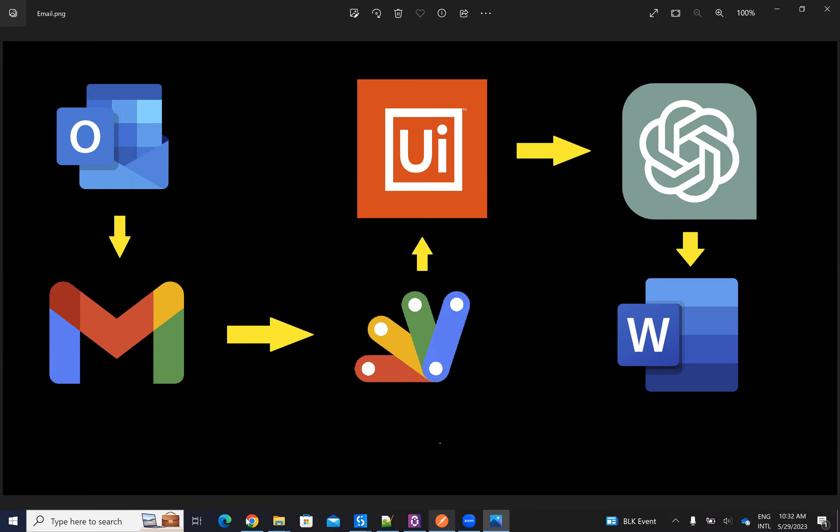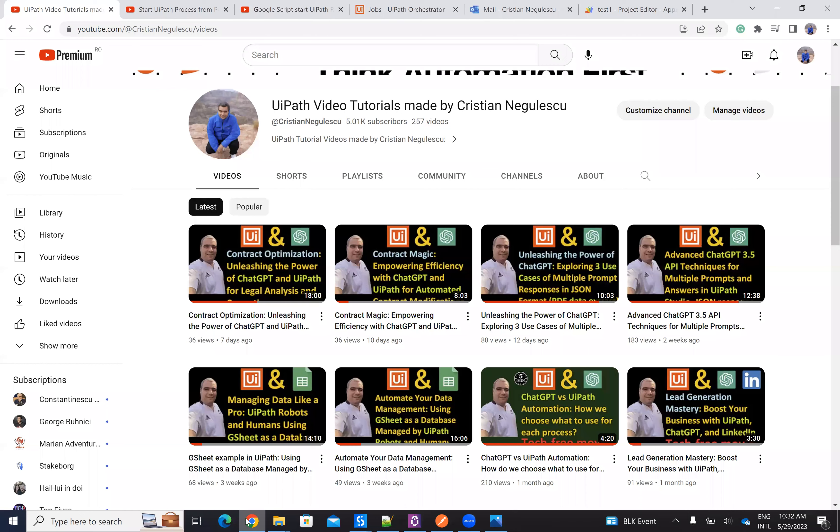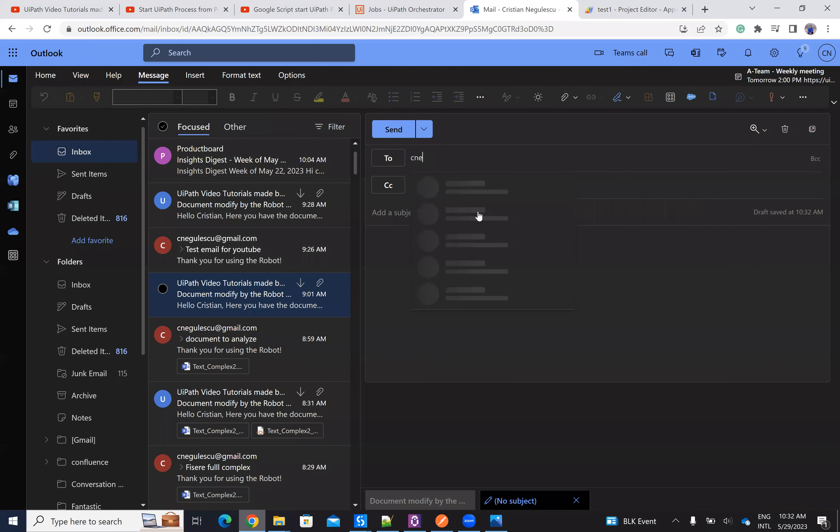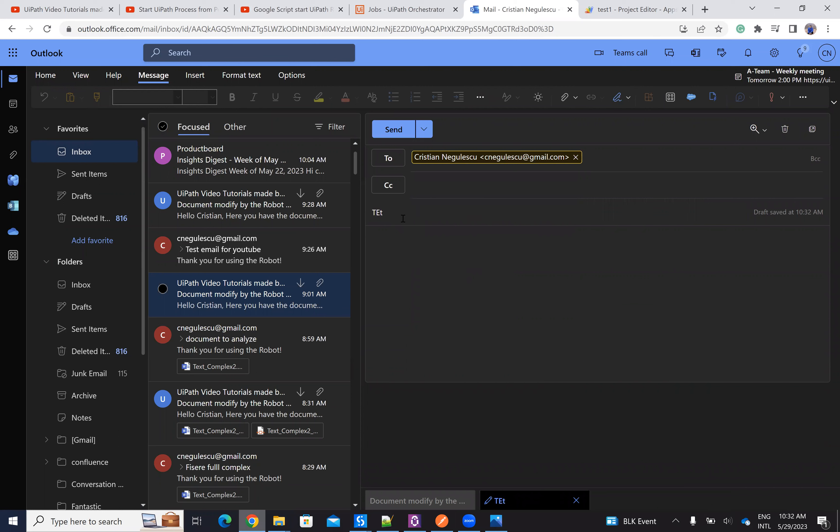So let's do this. Let's go to my UiPath email. And I will just send an email to C. Negulescu. I will say test YouTube 22. This is my document. I will put all the stuff and I will attach the document.